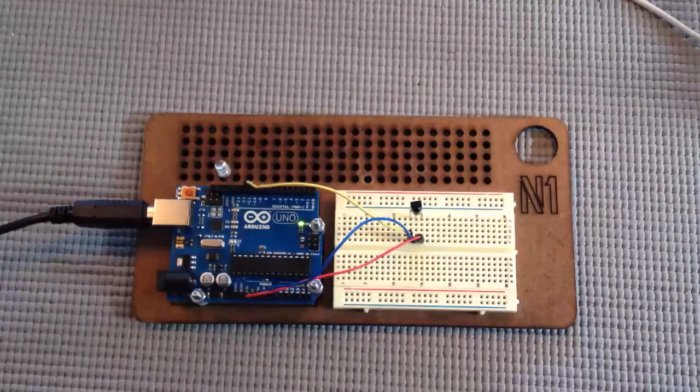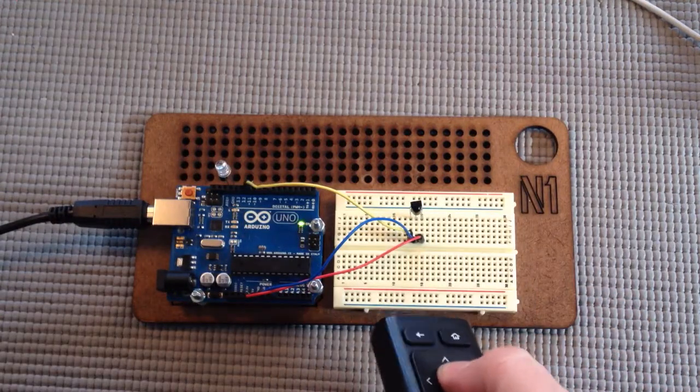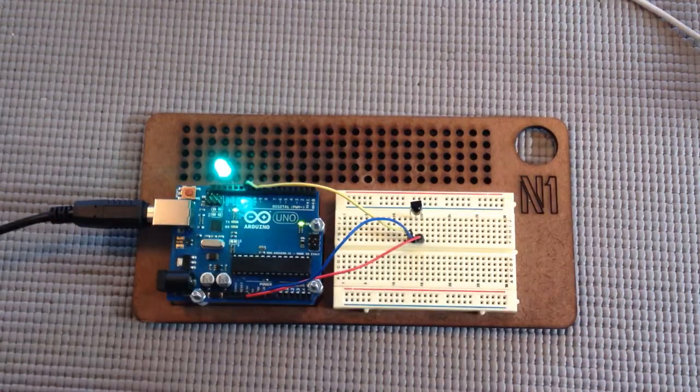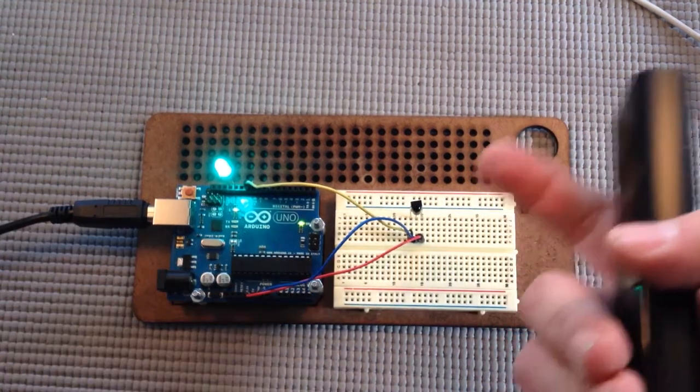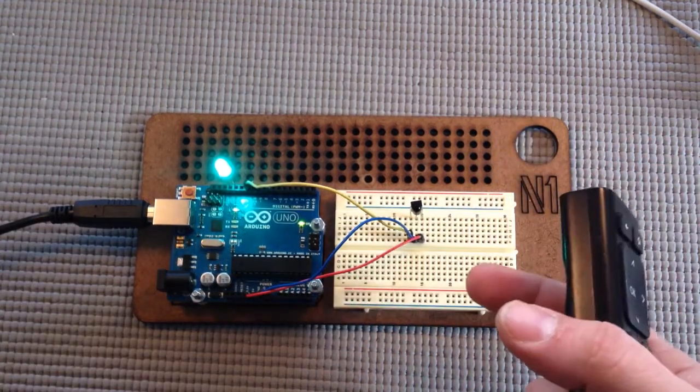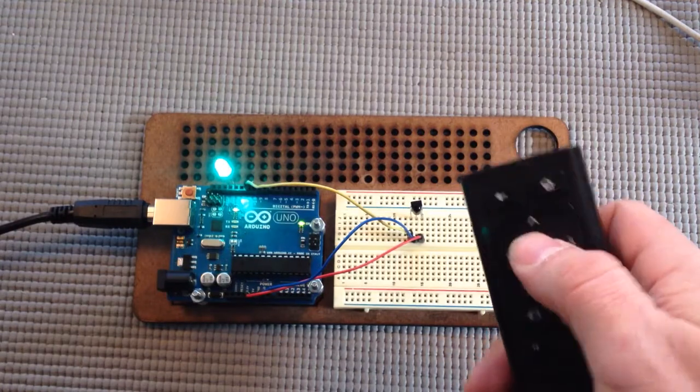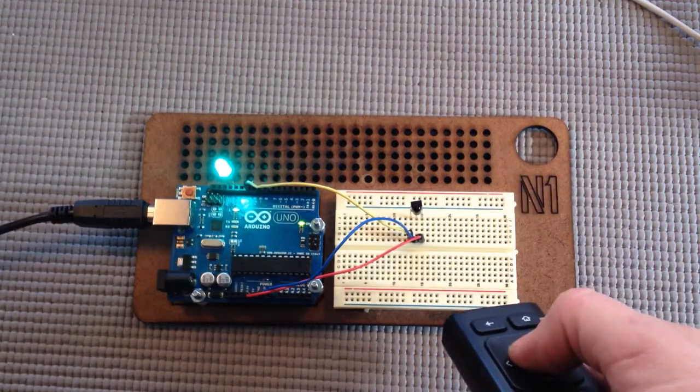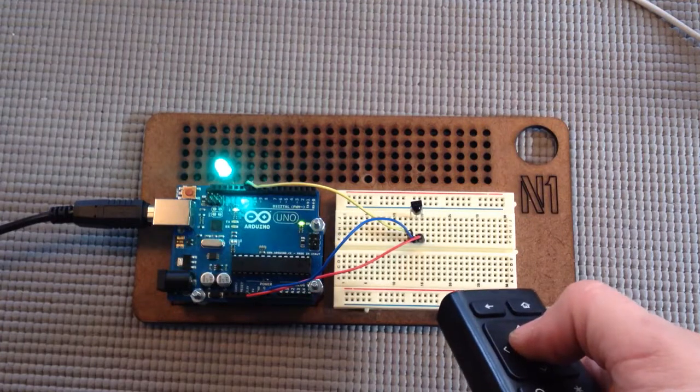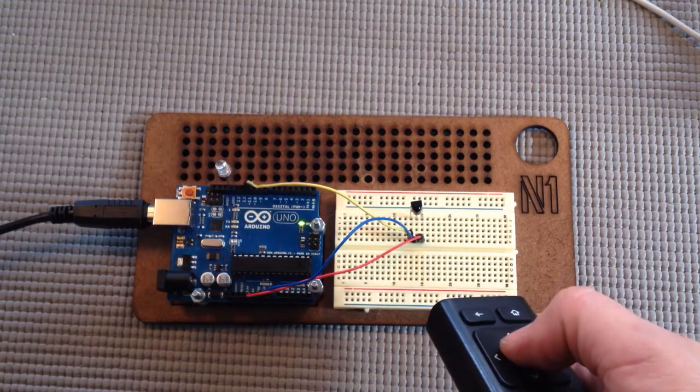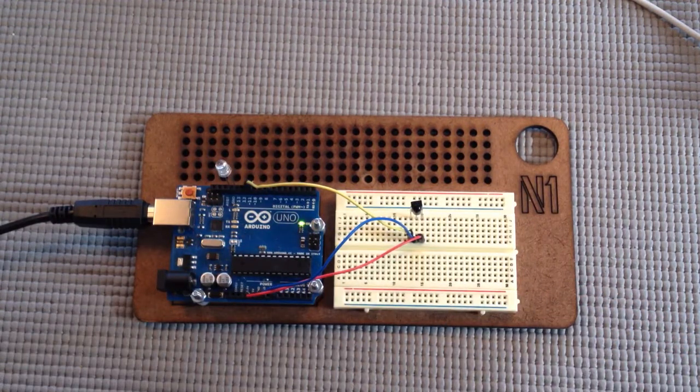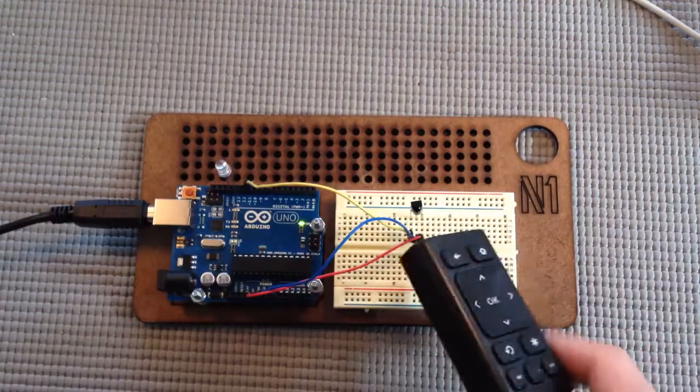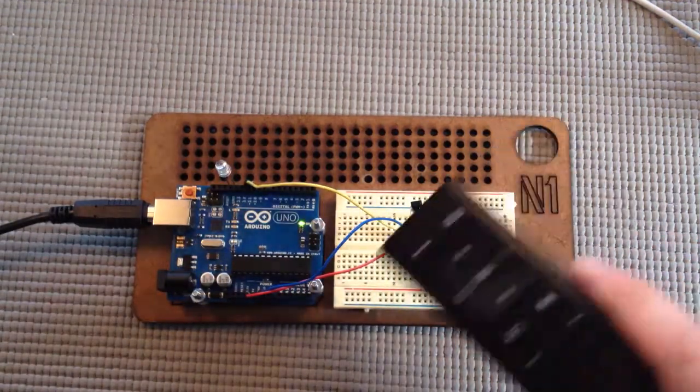There you go. See, it's latching, right? So it turns on until I press the remote again. There you go. And you can do lots of different things. You can pull out specified codes in your Arduino sketch.